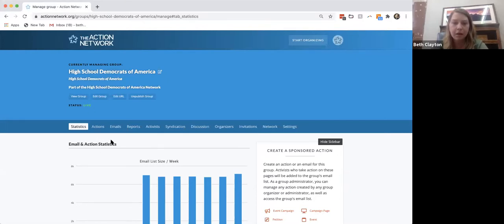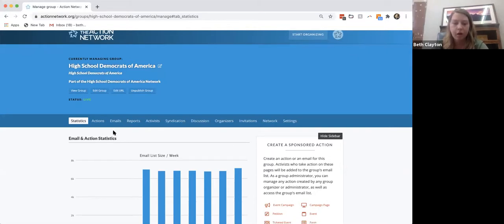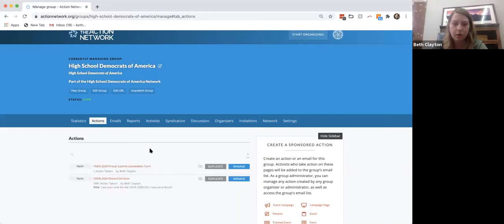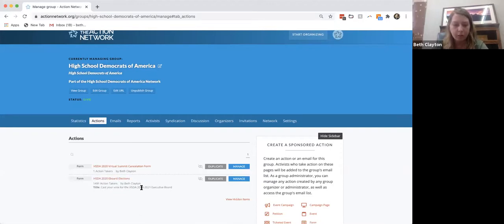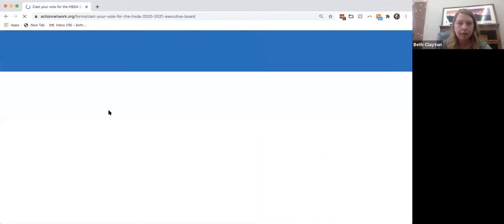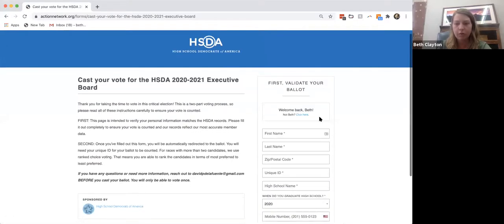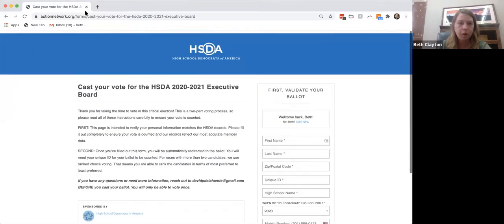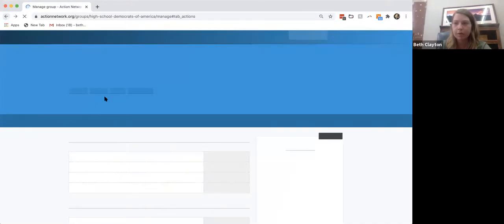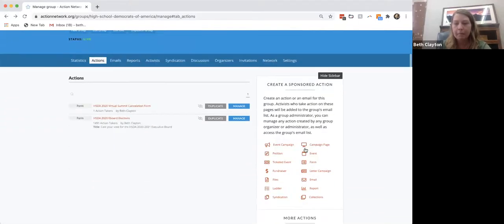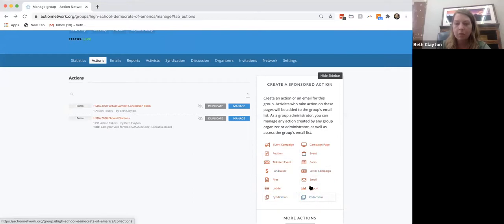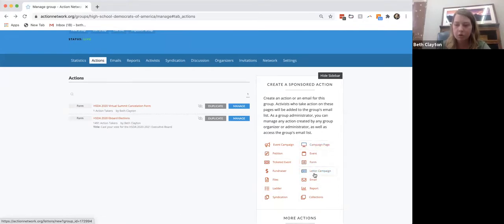There are two main ways to use Action Network — two large tools. One is the actions category. These are things like the voting form we used — 1,491 people filled it out. It's a basic form where you fill it out, get information, and submit. There are also other kinds of forms: a petition, an event, a letter campaign, or a fundraiser — different ways to get people to take action with your chapter.